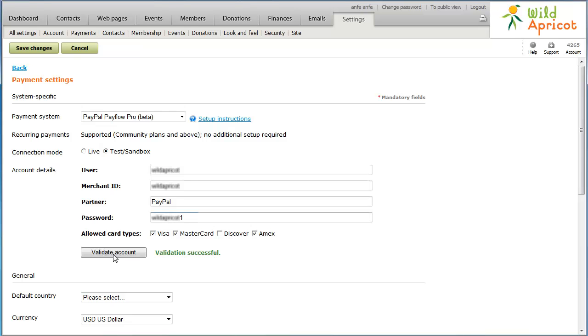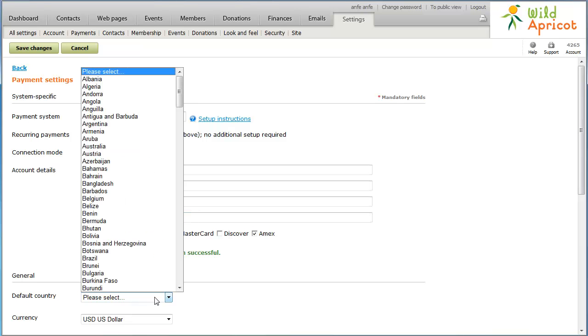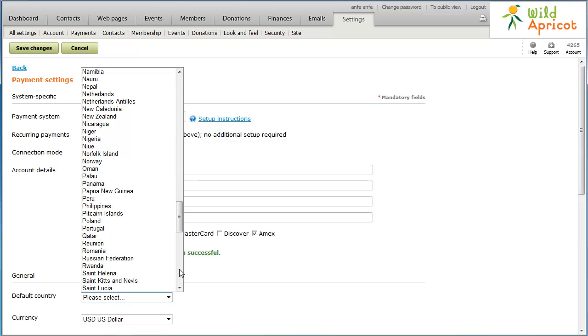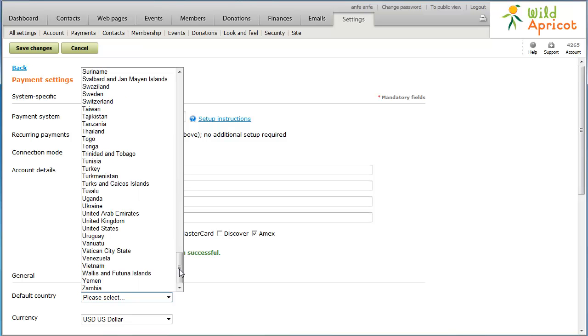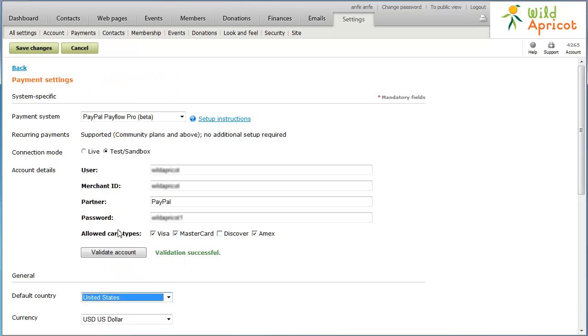Now, click the Default Country drop-down list and select the country where the majority of your visitors reside. Your selection will appear as a default country to your customers.